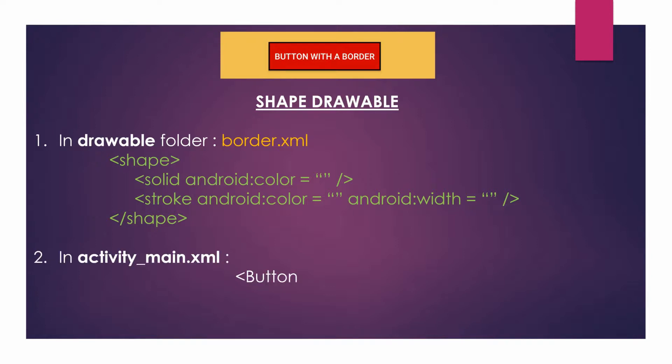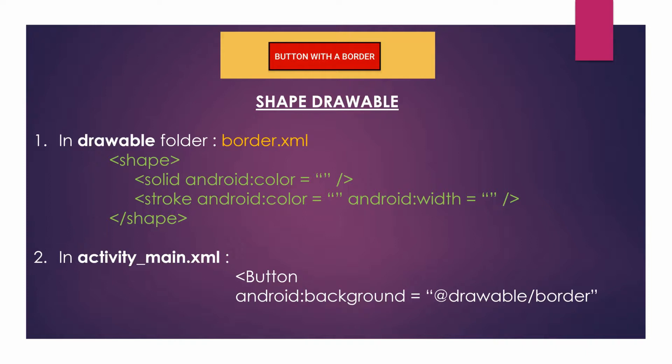So once your border.xml has been formed in a drawable folder, simply go into the activity_main where your button has been described and inside the android:background property just simply write in @drawable/border like any other image asset that you define the drawable with.